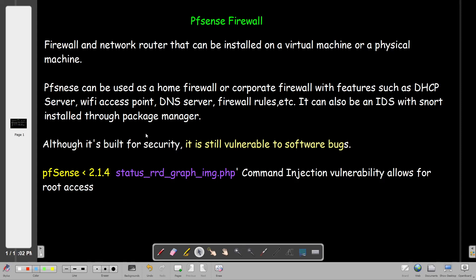Welcome back. In today's video, we're going to talk about the pfSense firewall and discuss security vulnerabilities which hit that firewall. Specifically, we're going to talk about one vulnerability and take a practical example from Hack the Box.